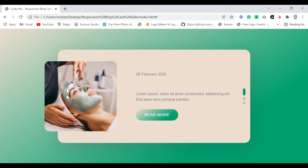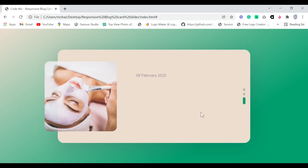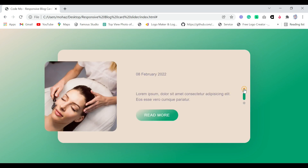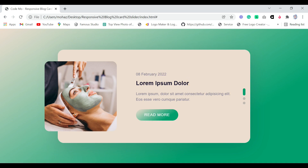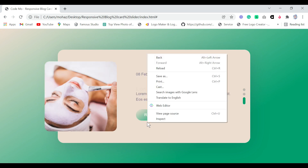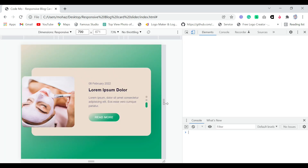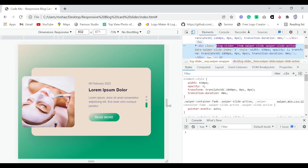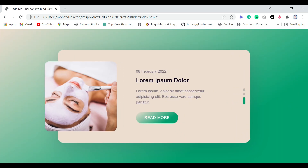We have completed creating our responsive blog card slider design using only HTML and CSS. You can see the amazing background color, the images, clicking next slides to the next card with different images, the 'Read More' button, and the title. Inspecting the page confirms it's fully responsive. If you enjoyed this video, kindly subscribe to our YouTube channel and share with your fellow developers. Till next time, bye!